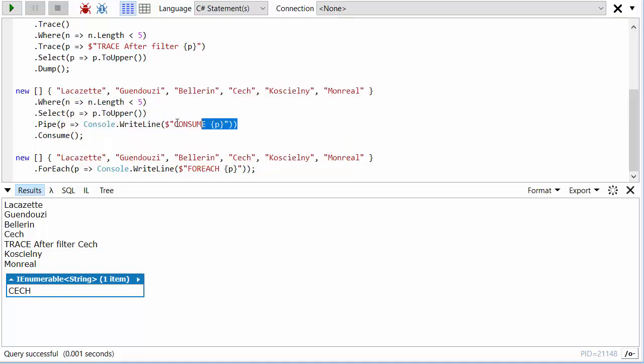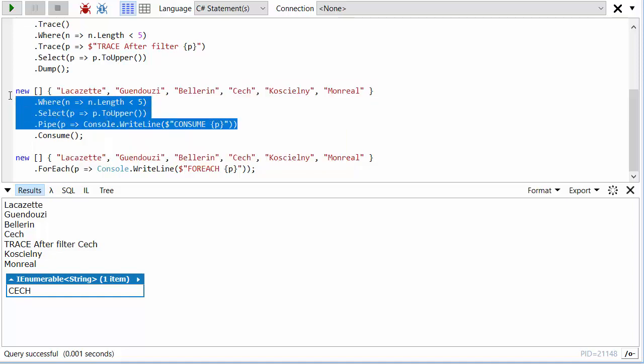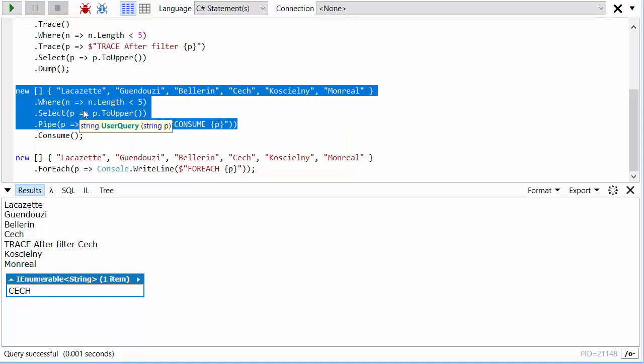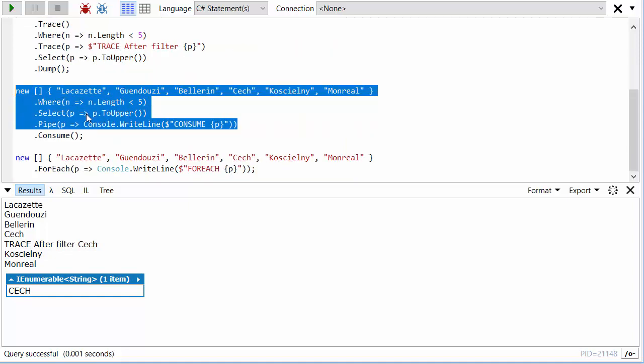And likewise pipe, the method that we looked at earlier from MoreLINQ. It's not actually going to cause the LINQ pipeline to be evaluated.